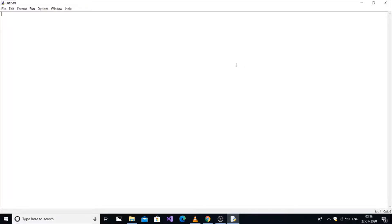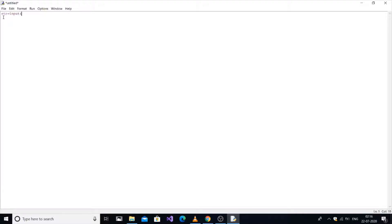Hello everyone. In this video we are going to check if a given string is palindrome or not in Python. Let's get started. First, I am in IDLE. We are going to input the string from the user, so str equal to input — enter.